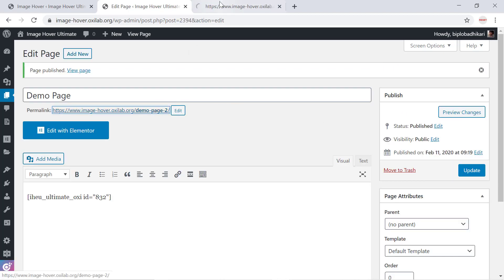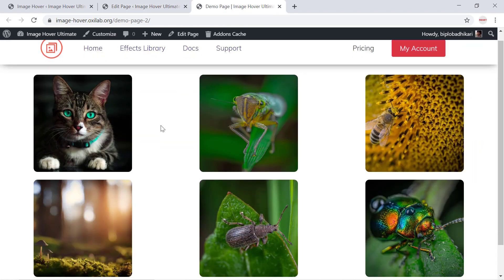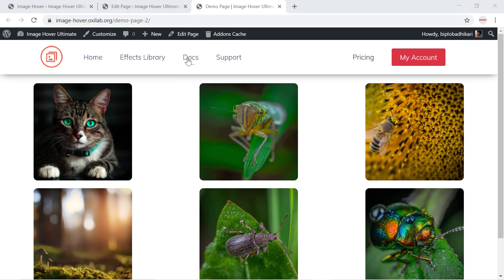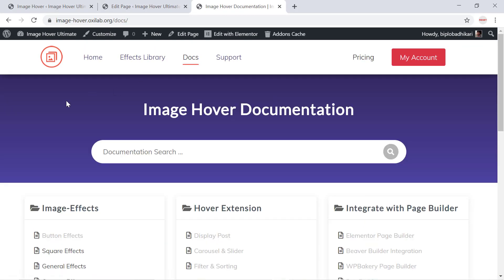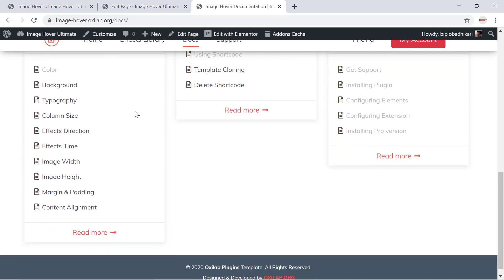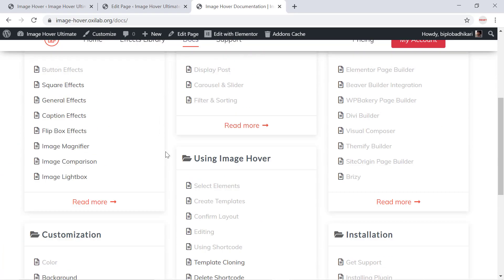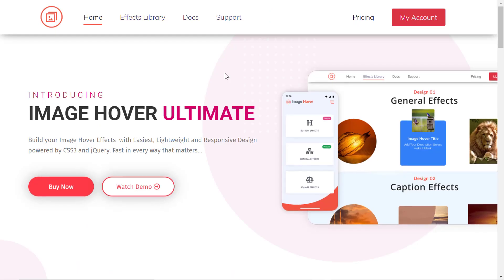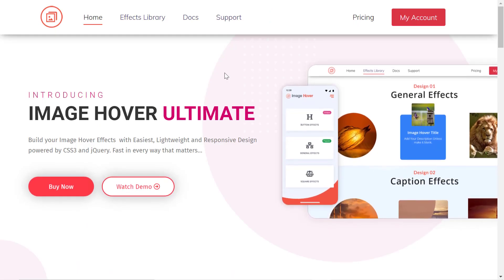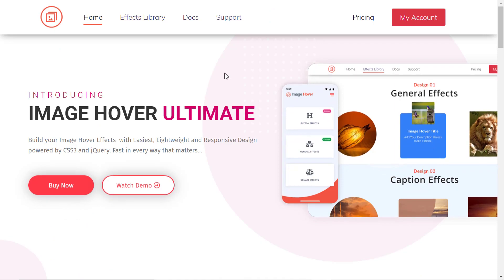We also offer well documentation so you can find proper instructions. Thank you very much for using Image Hover Ultimate.